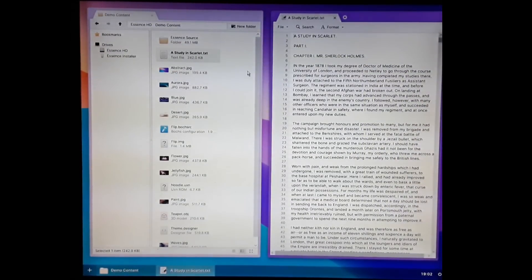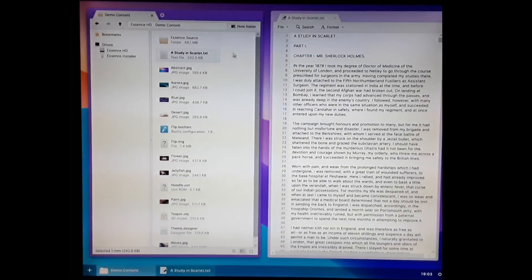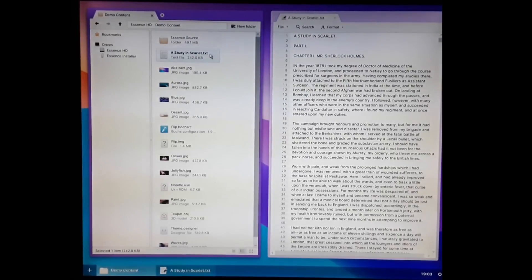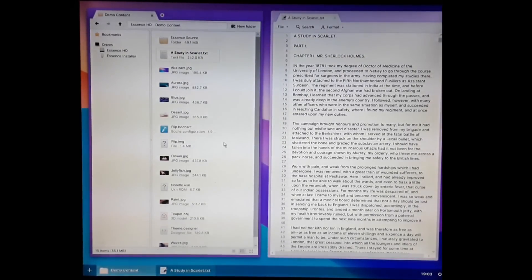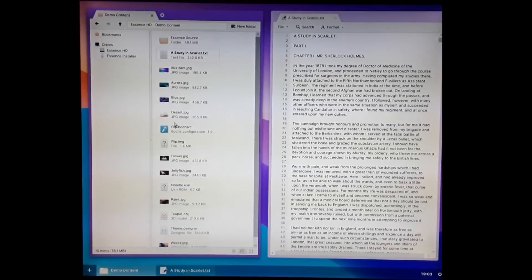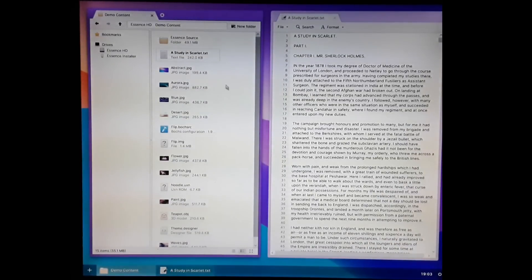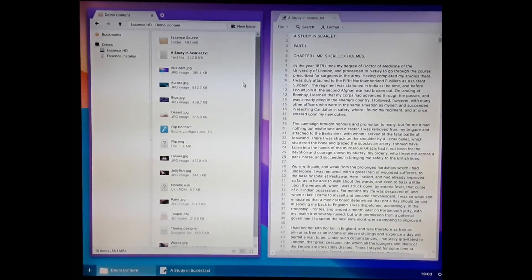Another little feature you can see here in the file manager is now that I've got this file open here, it displays in bold text in the file manager, which seems like a really obvious feature when you think about it, but there aren't any desktop operating systems that actually do that.